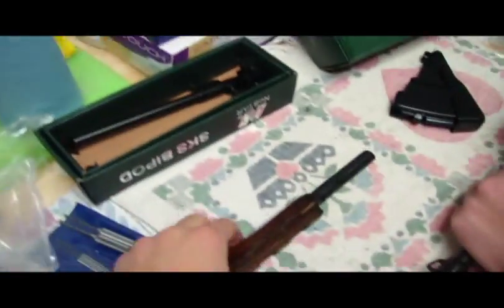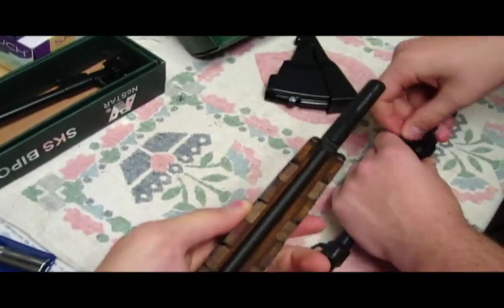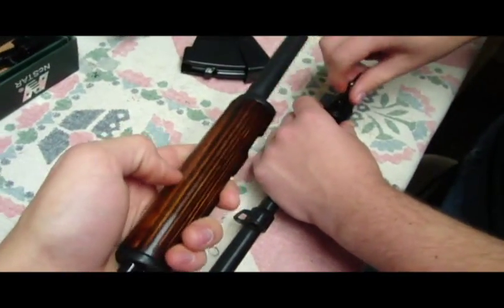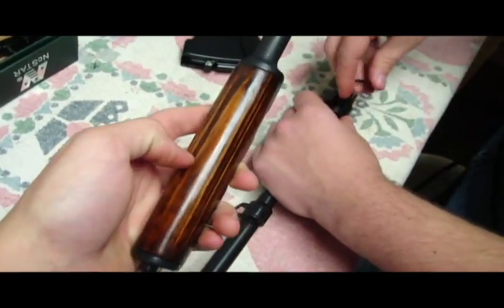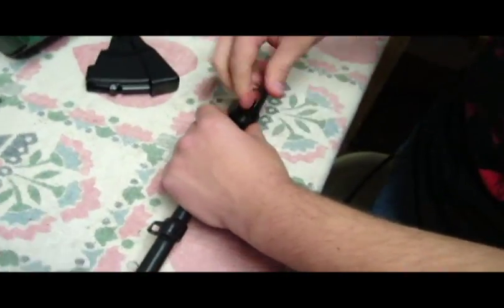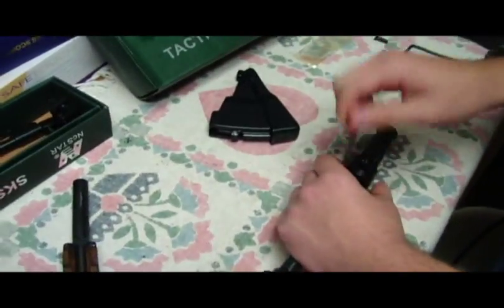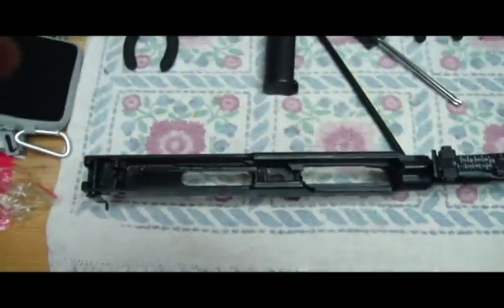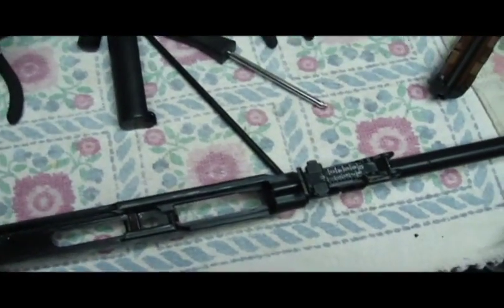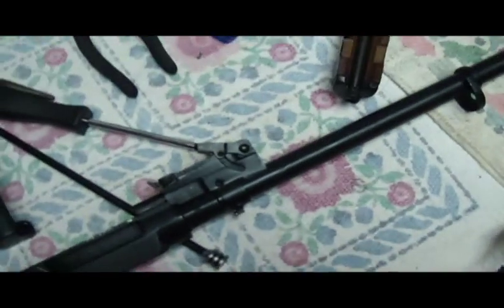Oh yeah, this thing here, royal bitch to take off this wooden handguard. That'll probably be a video on its own. But the field strip, to take off the action you just gotta remove the trigger group, the magazine well.